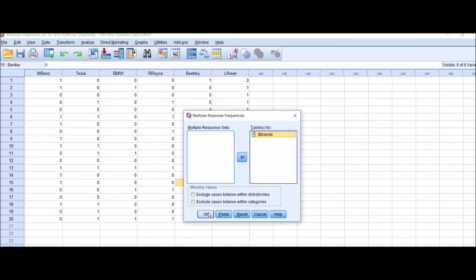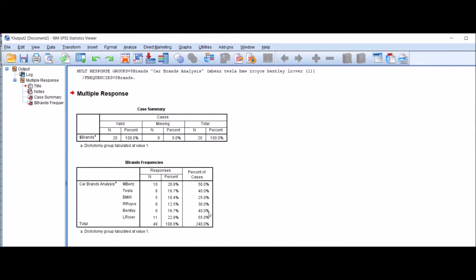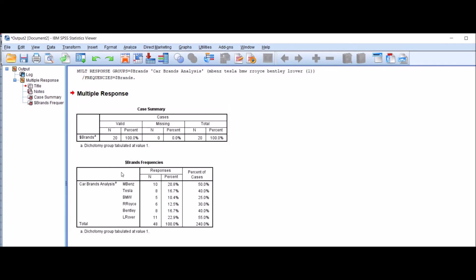Here's the outcome: the case summary and brand frequencies. You can see in the brands, number of respondents were 20 and the percentage was 100%. There are no missing data, and the total respondents were 20.